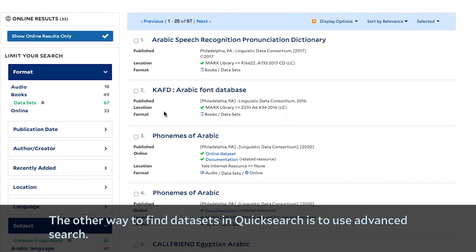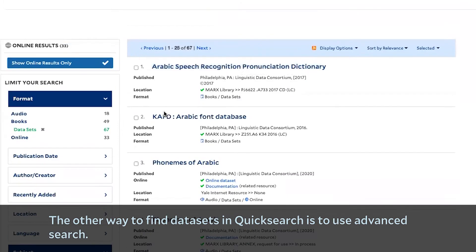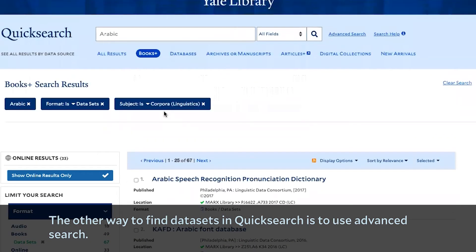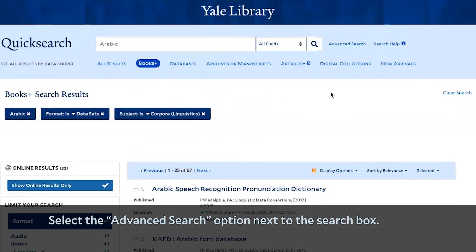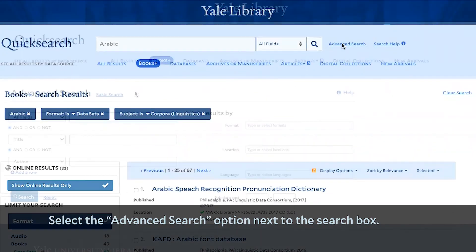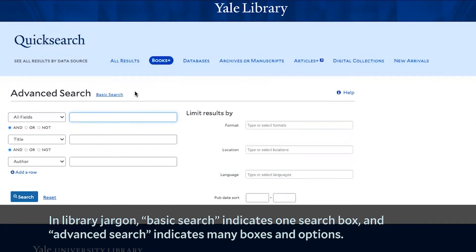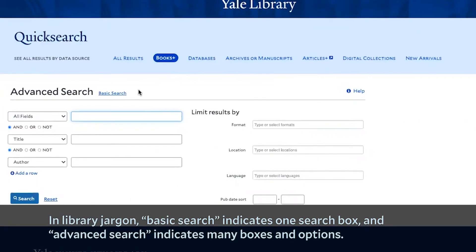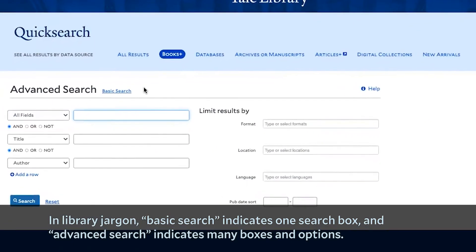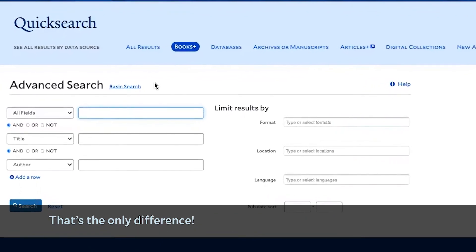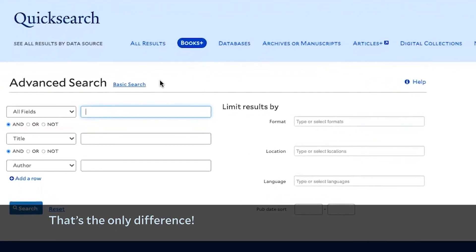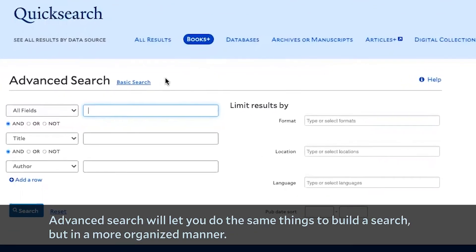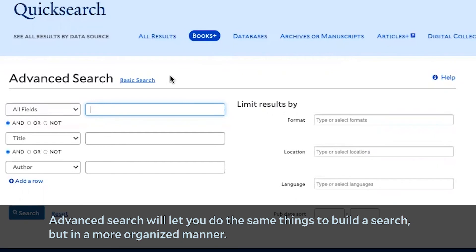The other way to find datasets in Quick Search is to use Advanced Search. Select the Advanced Search option next to the search box. In library jargon, basic search indicates one search box and advanced search indicates many boxes and options — that's the only difference. Advanced Search will let you do the same things to build a search, but in a more organized manner.